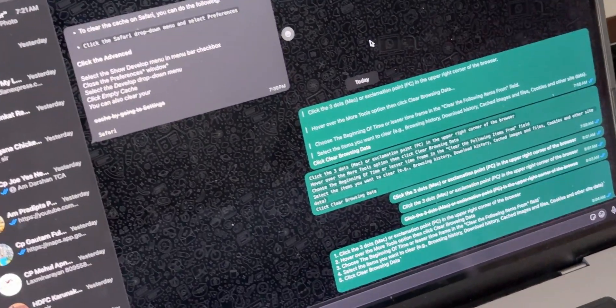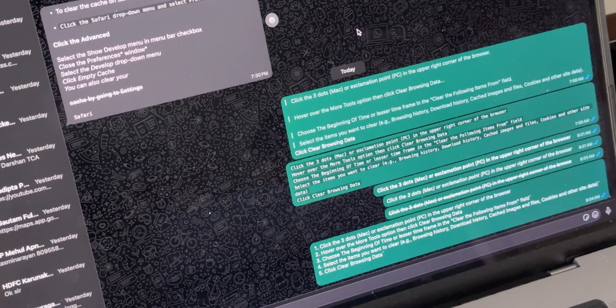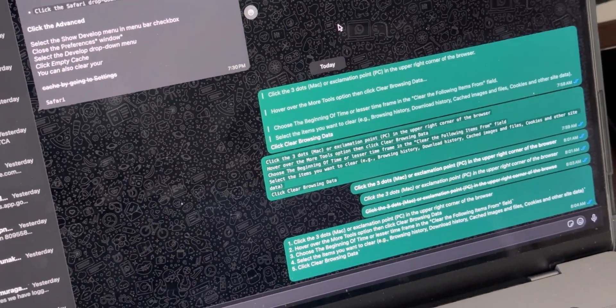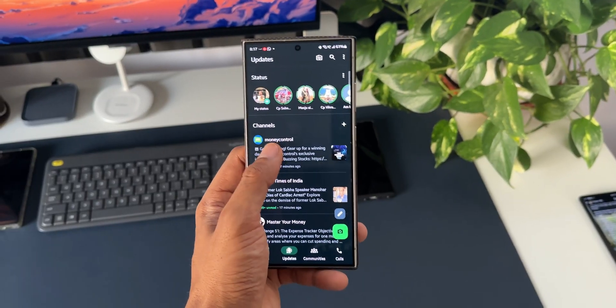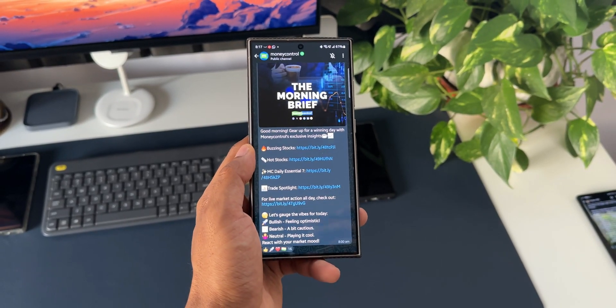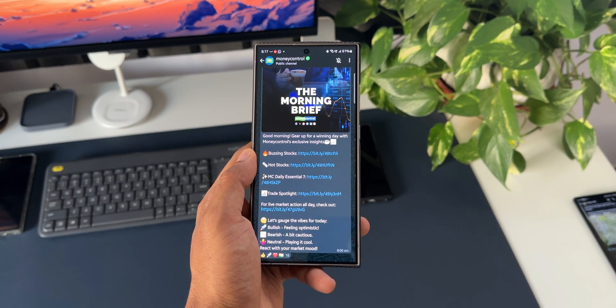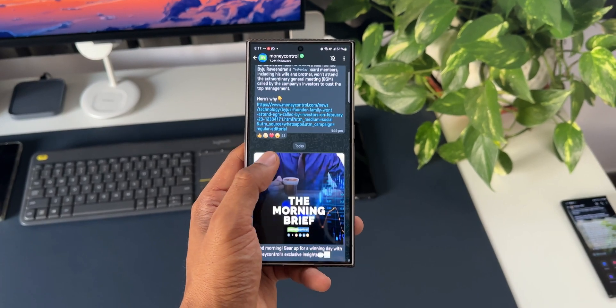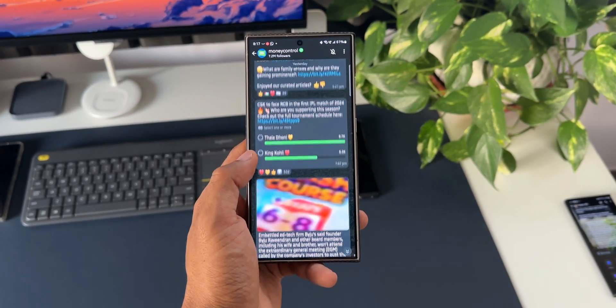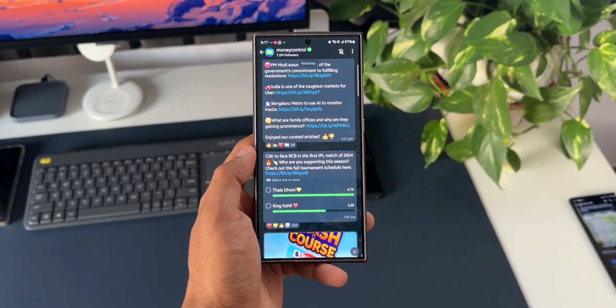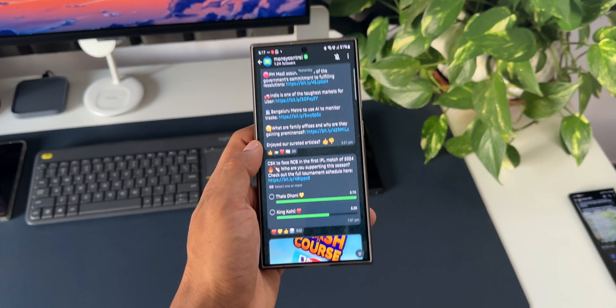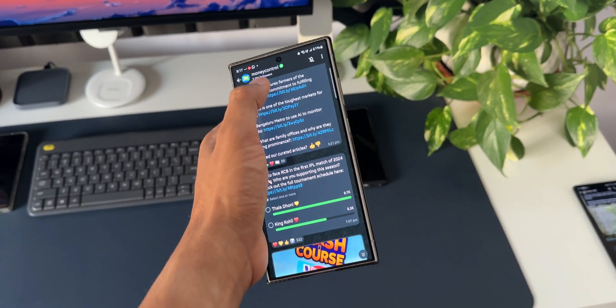And for the channel owners we are going to get a new feature to transfer channel ownership to others which is apparently rolling out to WhatsApp already and we are also going to get a feature to disable channel reactions on WhatsApp channels.